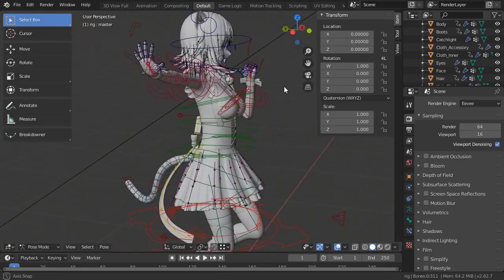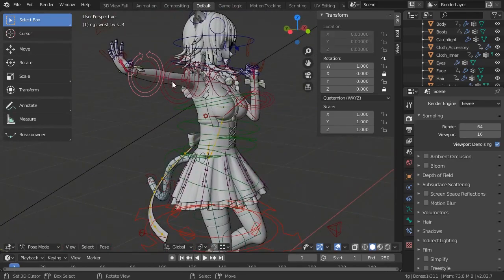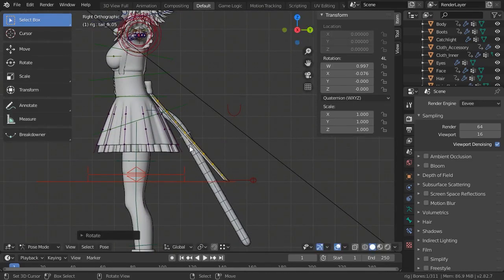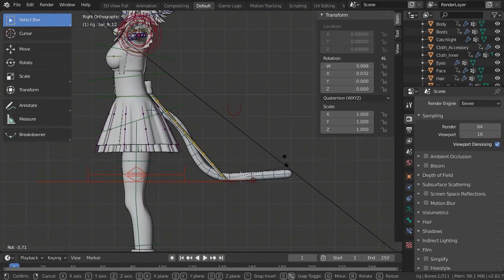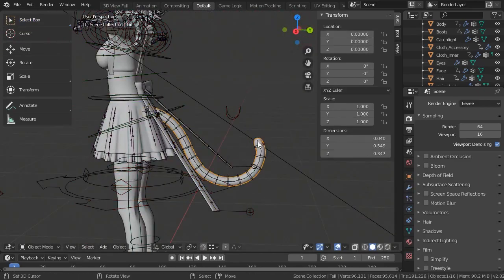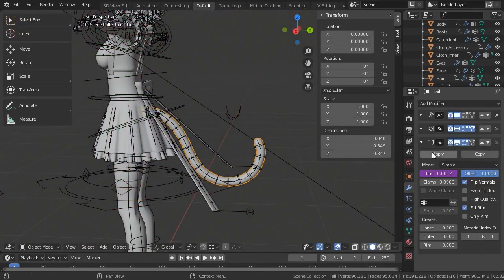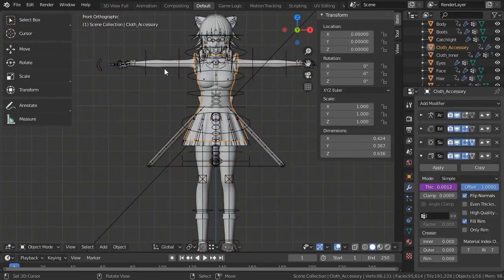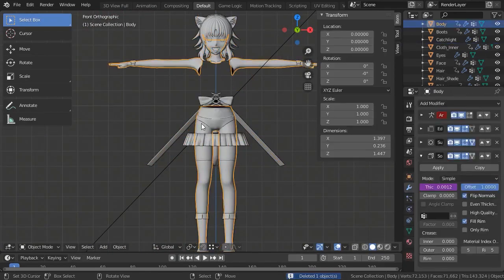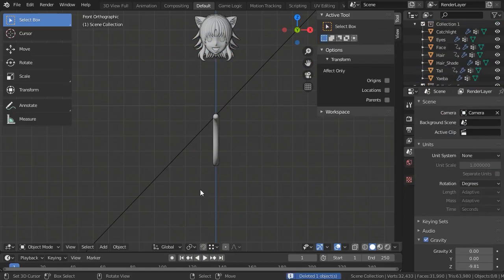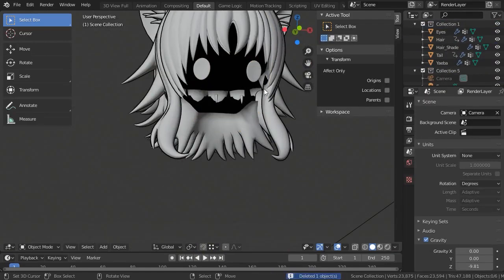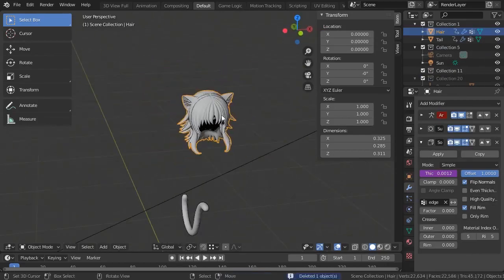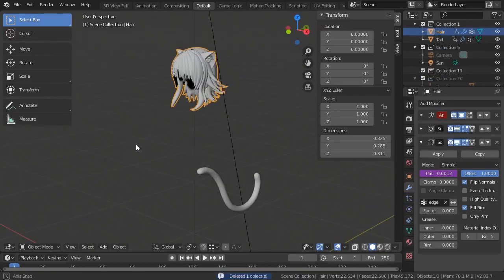Anyways, the first thing we need to do is reset the pose and pose the tail. Make sure to apply the armature modifier once the pose is set up. Once the tail's pose is set, or you're happy with your cat's tail, remove everything else beside the tail and ears. The ears are attached to the hair mesh, so we need to remove everything else beside the ears.